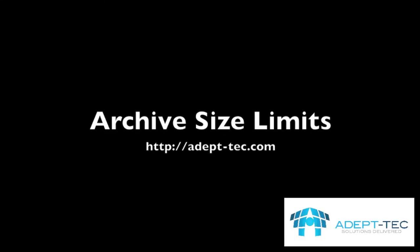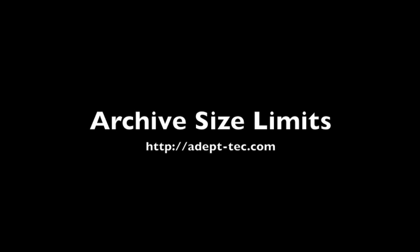That concludes this video on archive size limits with EV. Hope you found that useful. Thank you. Bye bye.